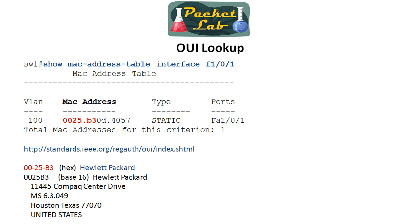Let's say we're having an issue with a device on interface FastEthernet 1.0.1 on switch1. We query the MAC address table for that interface and find the MAC address there. I'm interested in finding out what type of device that is, so I'm going to grab the first six characters of the MAC address and go to the IEEE website — the horse's mouth — and do a lookup on that OUI.